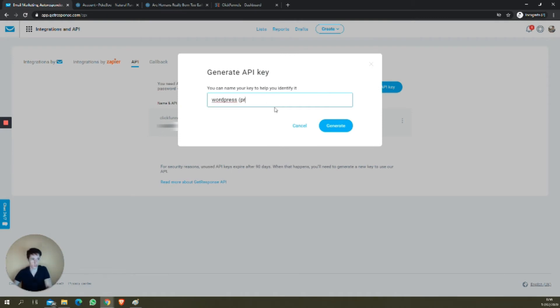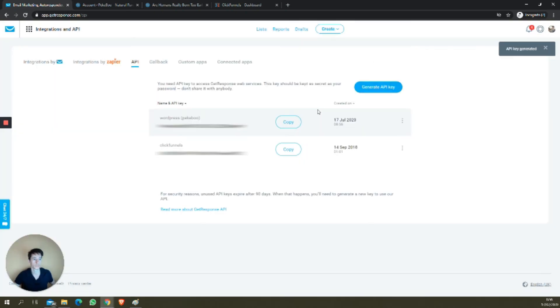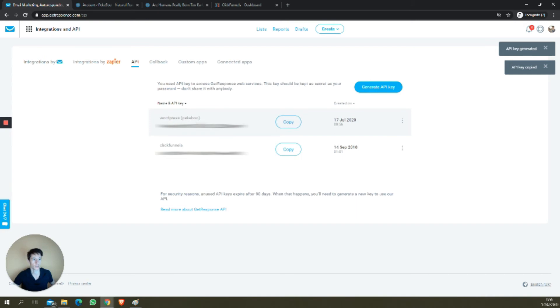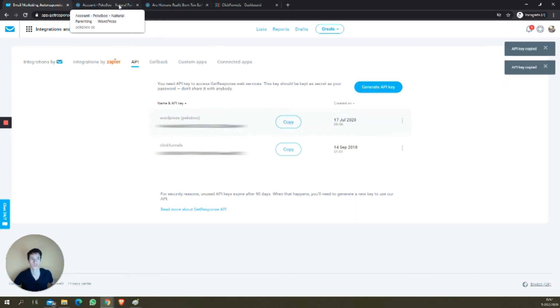So I'll give it the name of the website so I know what it's integrating with. Copy the API key right here, and we'll go to the website.